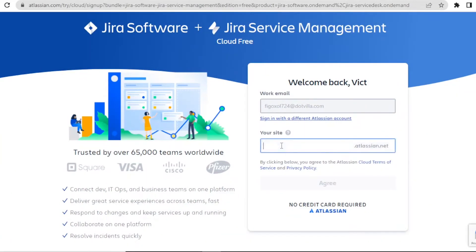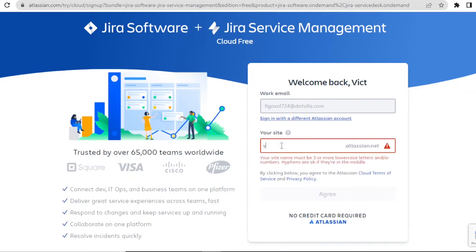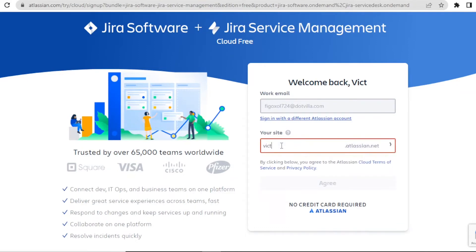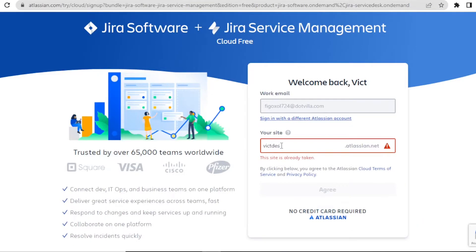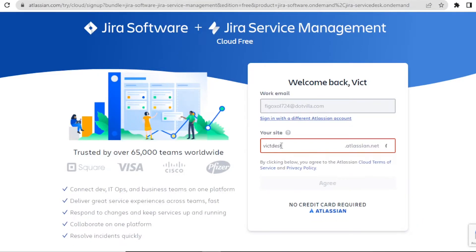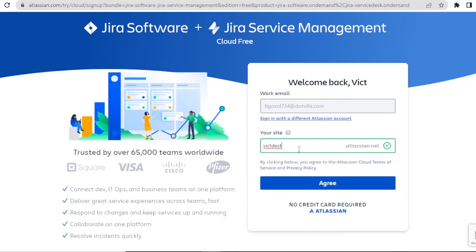And then after that, it will ask you to put your site name. So you simply put the site name. And then you wait for it to confirm if that exists. And it gives you the green line. That's OK. You click on agree.